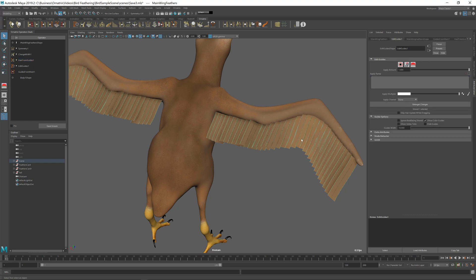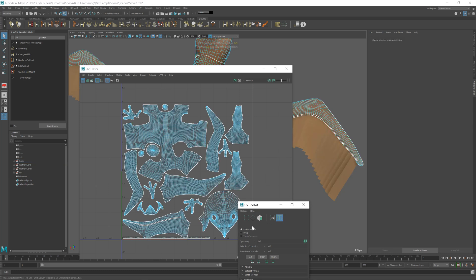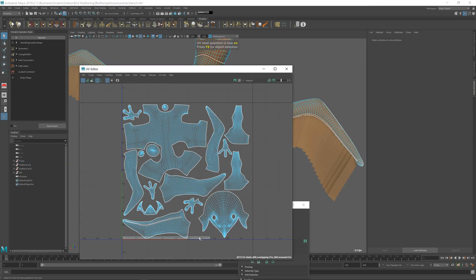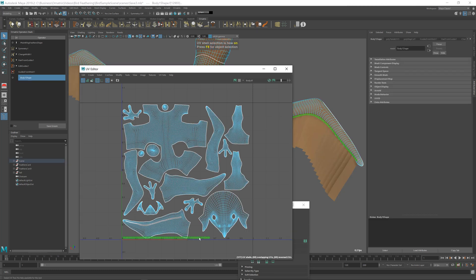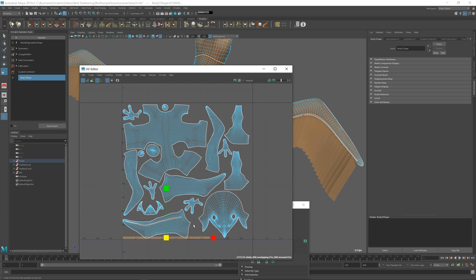And another way to modify the count of these feathers is to go into the UV editor. And with my bird selected, we have our strip here. And you can just scale this up or scale this down, and this will also modify the number of our feathers. So let me just demonstrate. If I scale this up, it pushes the feathers together. If I scale this down, it spreads them further apart.